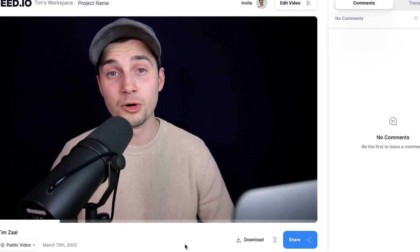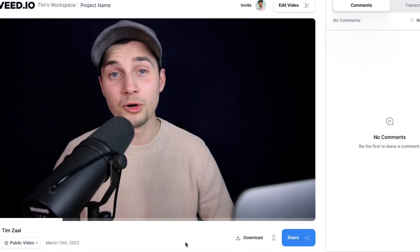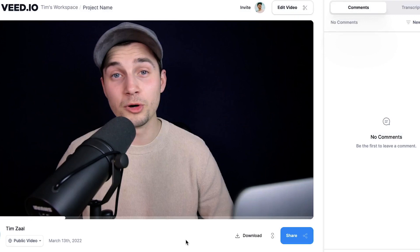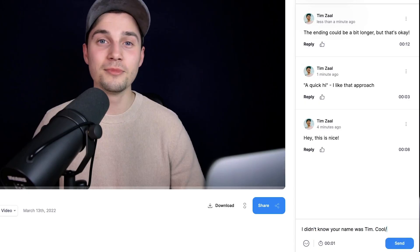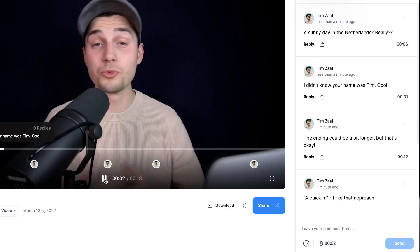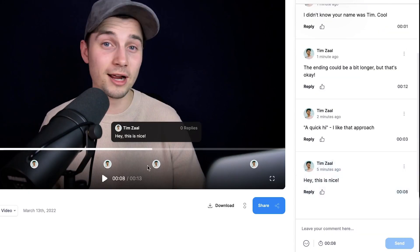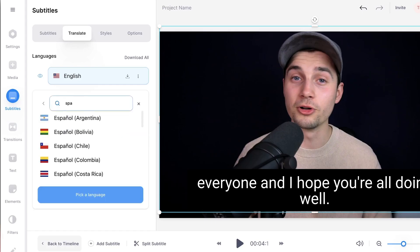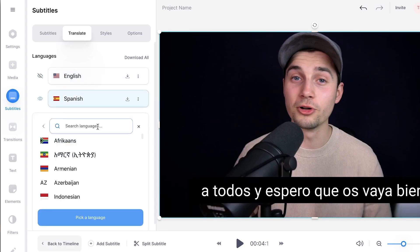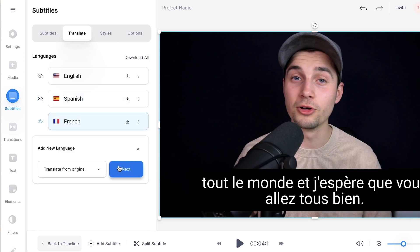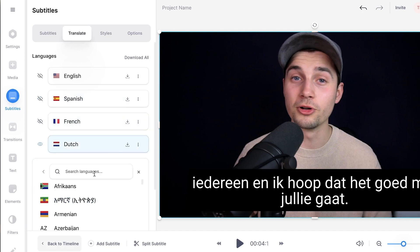What's up everyone, my name is Tim and in this video I'm going to show you how you can host and share your video online with Veed, and how you can use the comment and transcription options so your friends and colleagues can understand and review your videos with ease.